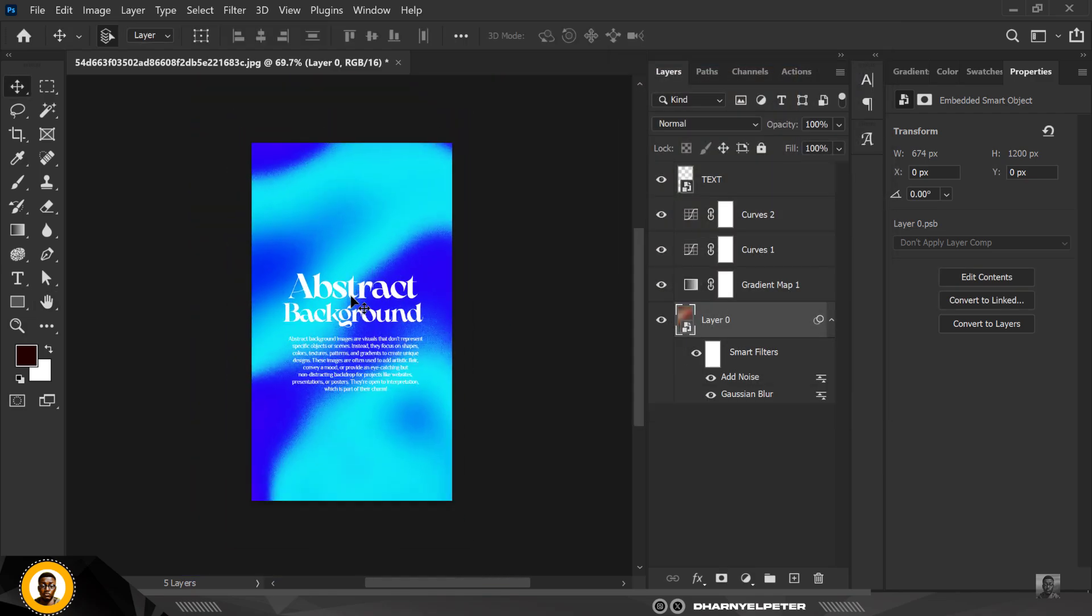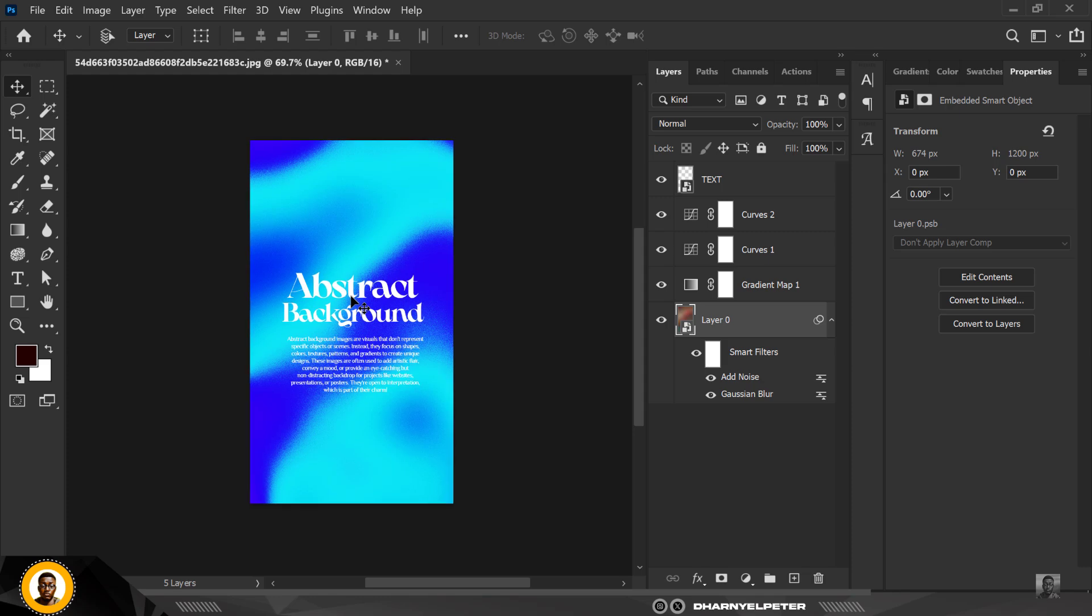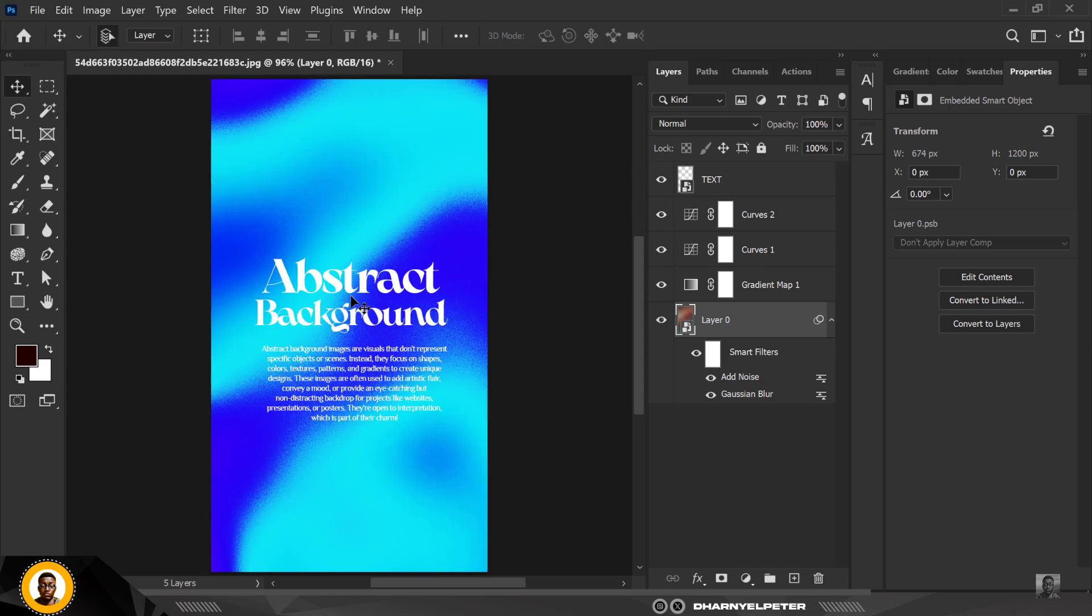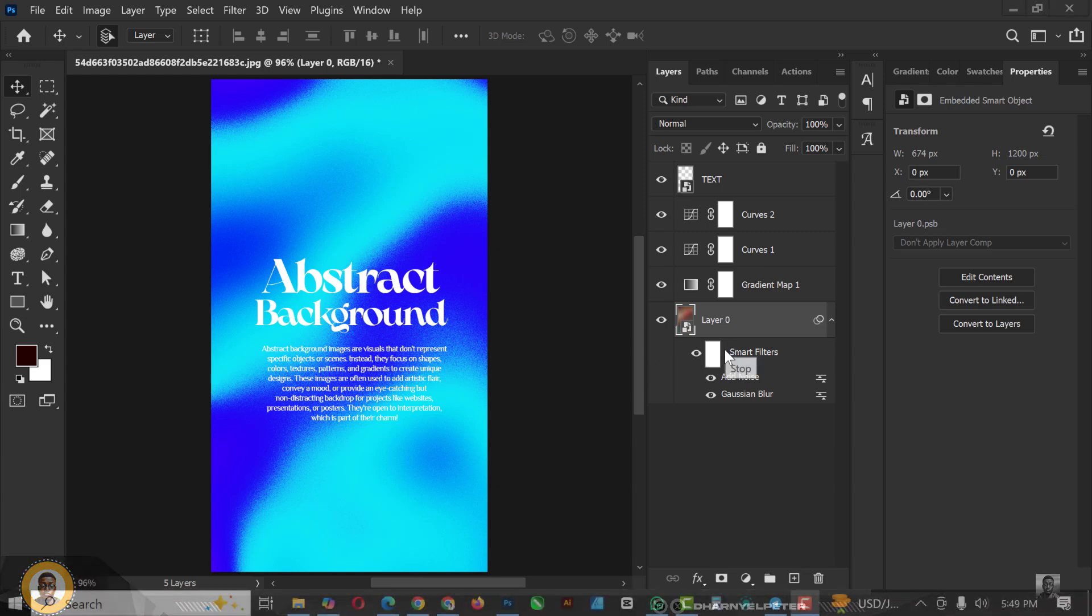All right guys, this is everything that has to do with creating abstract backgrounds inside of Photoshop. If you like this video, don't forget to give it a thumbs up so that YouTube will recommend this video to other persons like you that need this video. And don't forget to subscribe. I'll see you in the next video.